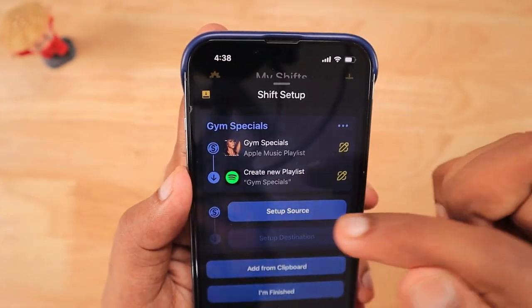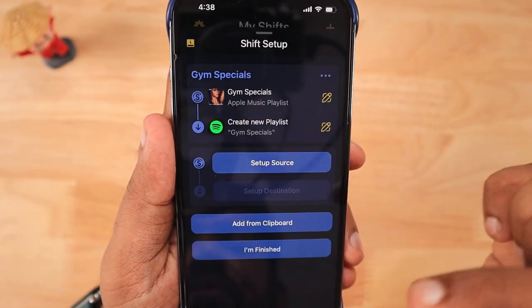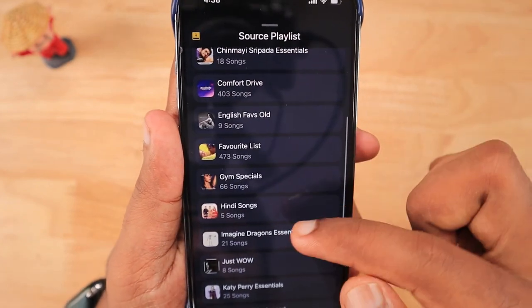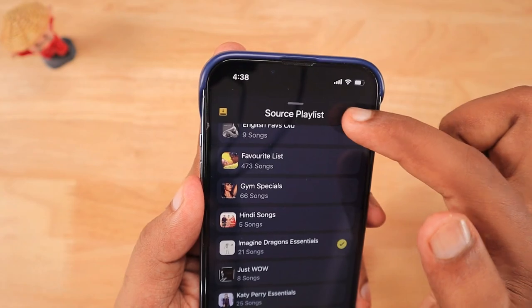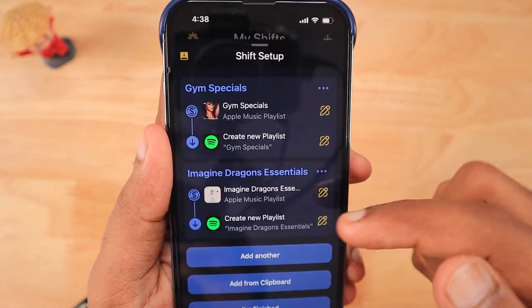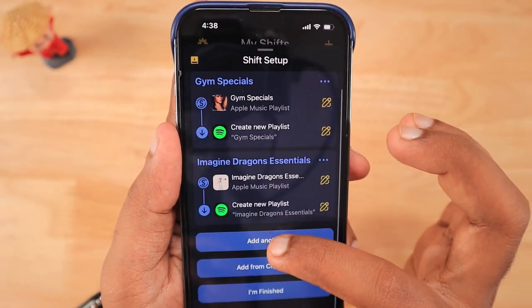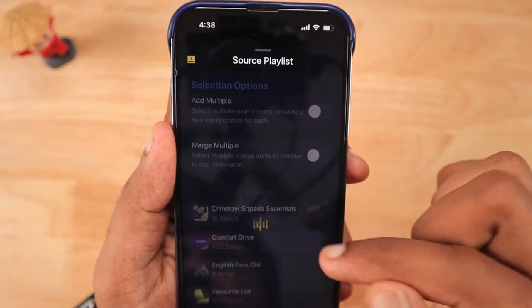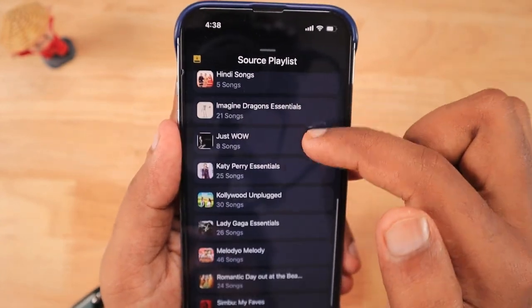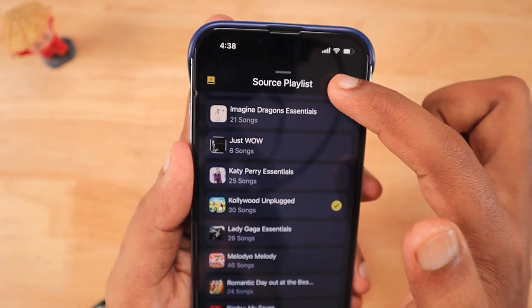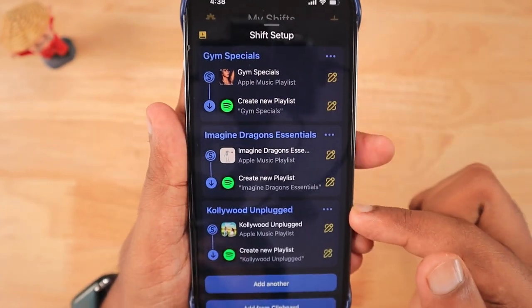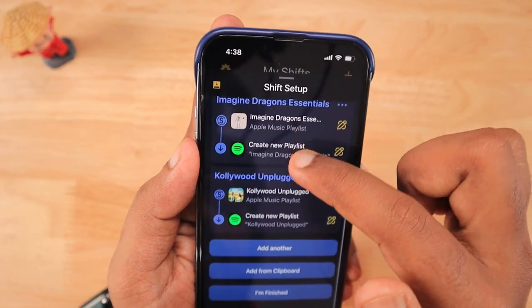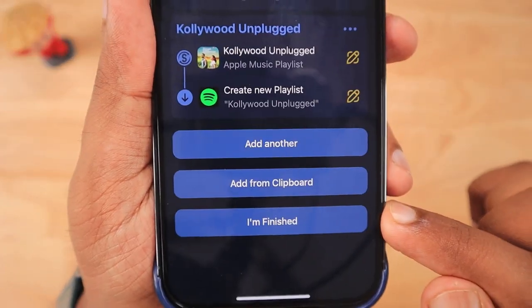When you click on 'Add Another Task,' you can set up another source — either Spotify to Apple Music or Apple Music to Spotify. I'm selecting another Apple Music album with fewer songs, and the destination is automatically selected since we only have two services connected. I'll select one more playlist with fewer songs to see how long multiple shift setups take. Three playlist transfers are all ready, and you can add unlimited shifts with no restrictions.